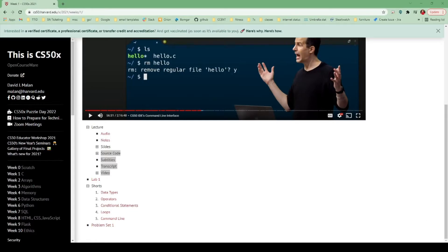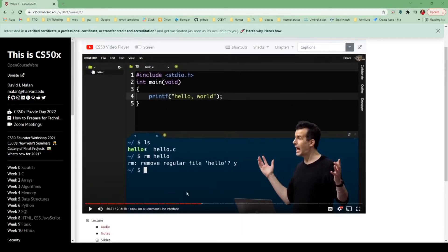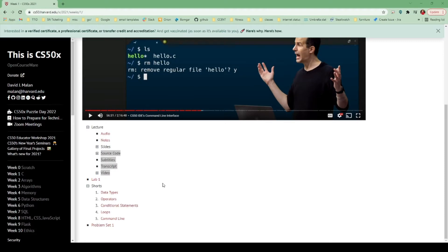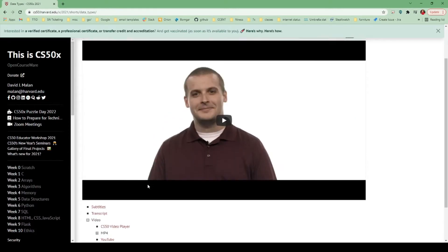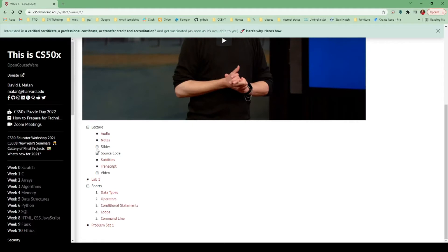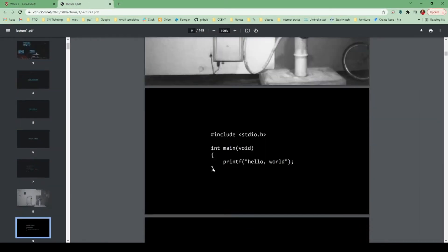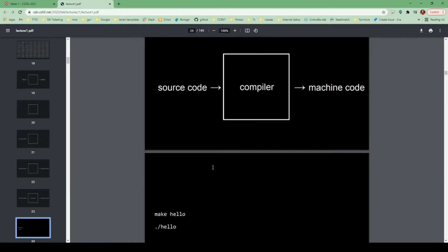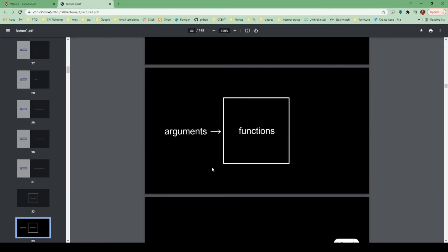Week one is all about the C language and there is still the video lecture from David, which is about two hours. There are also more short videos this time about certain topics, so you can get more details and explanations on the different topics that David didn't expand on further during the two-hour lecture. They also provide Google Slides and a PDF if you want to read more about the lecture or go back to the topics covered in the video lecture. You could also print this out, which I think is another good resource.